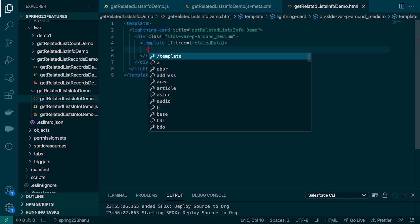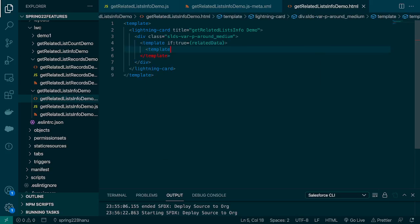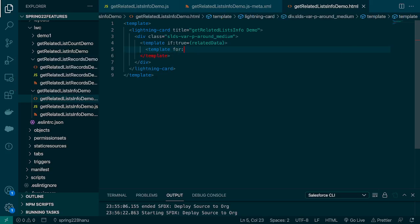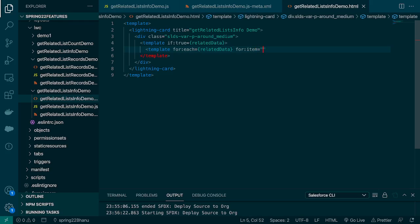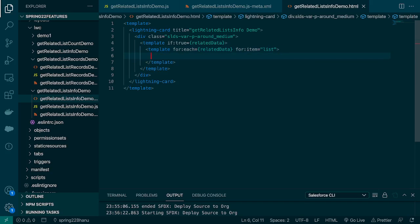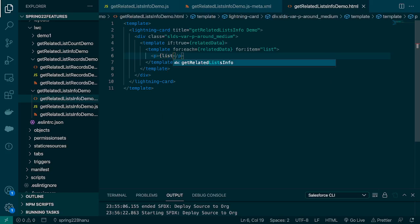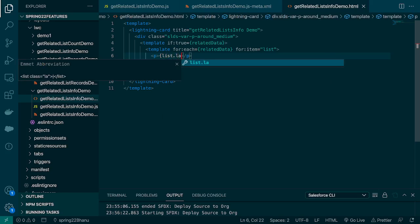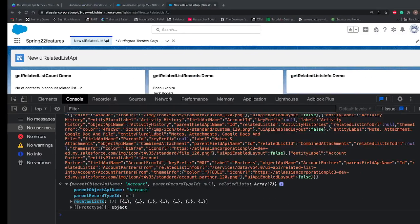And under this we're gonna use the for each loop because the data is in form of array and to render the array we need a for each loop. For item I'll say list and under this I'll use p tag.